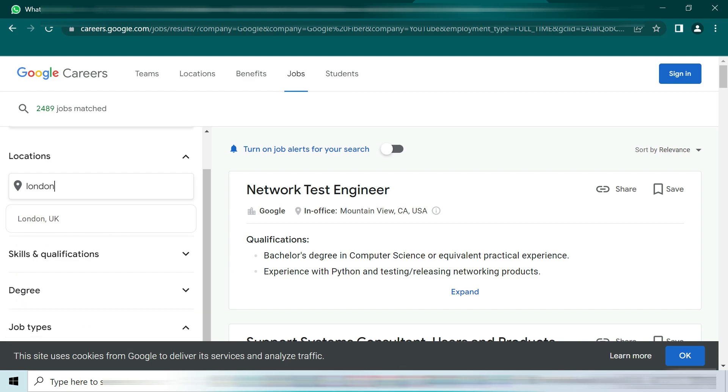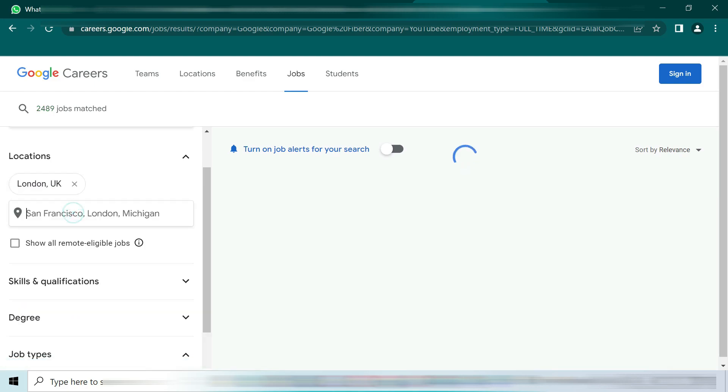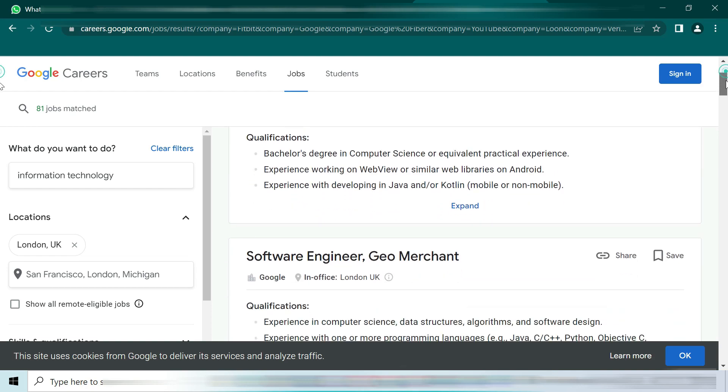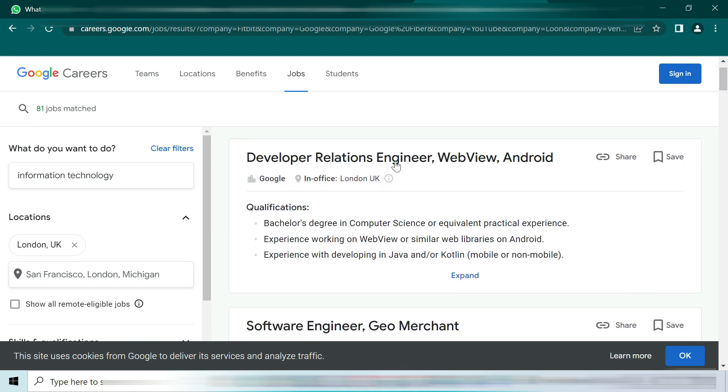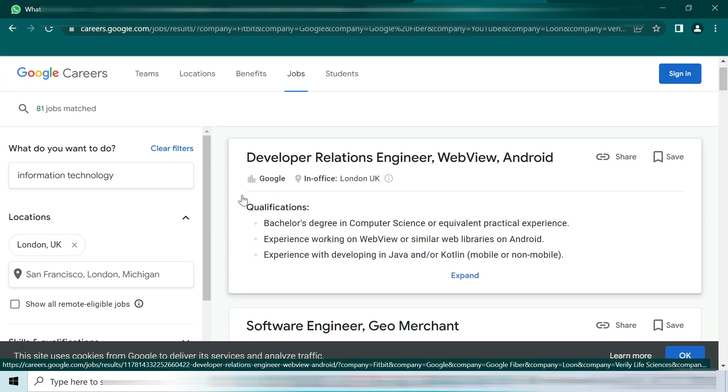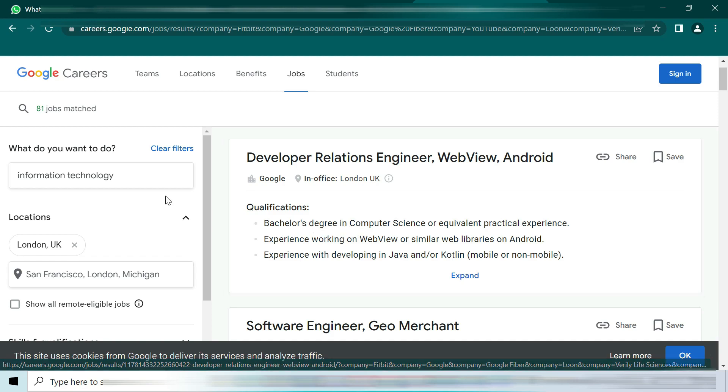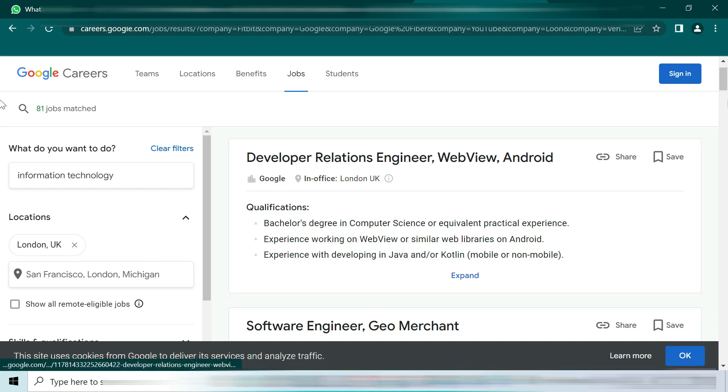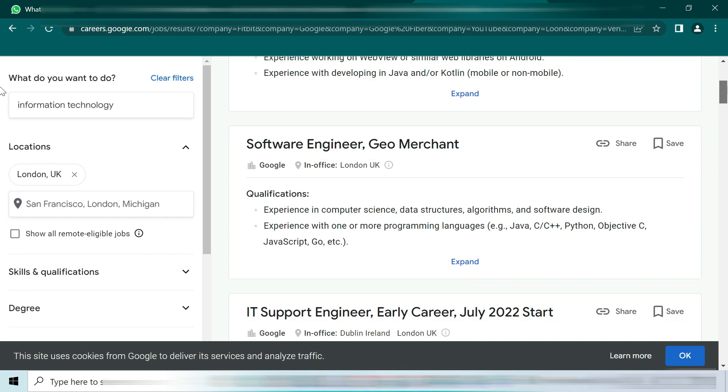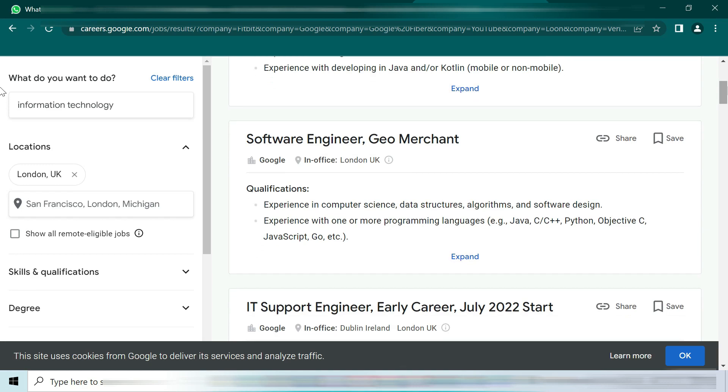For example, I put the location UK London and the field is Information Technology. Then you can see you get a job description with a relevant field and qualifications you require for that job. If you scroll down further, you get many options for offered jobs that exactly meet your needs.